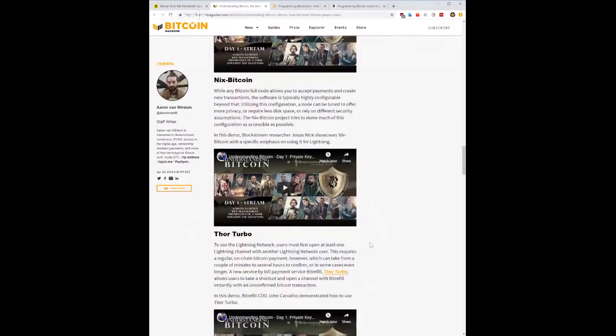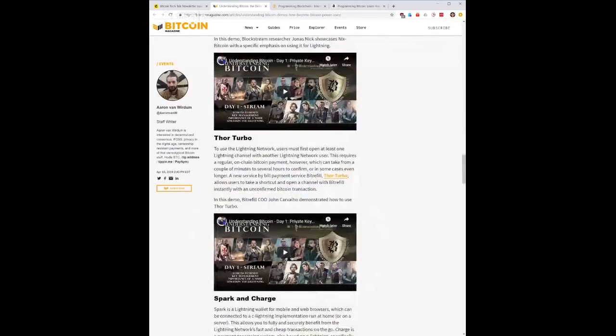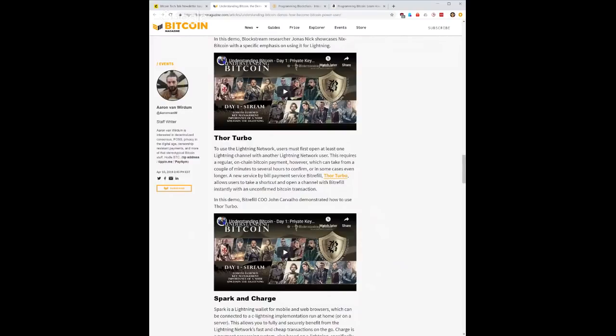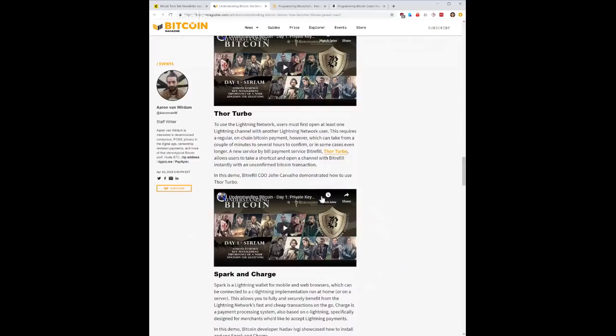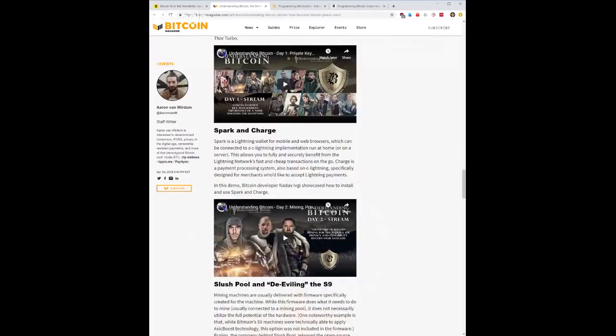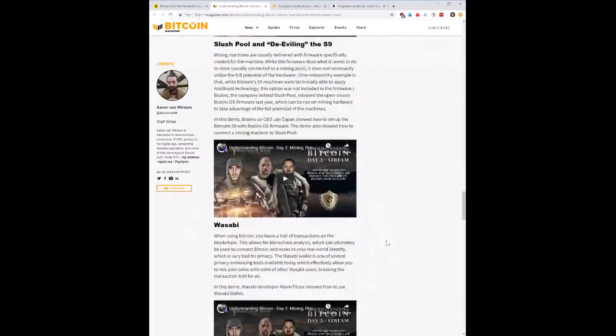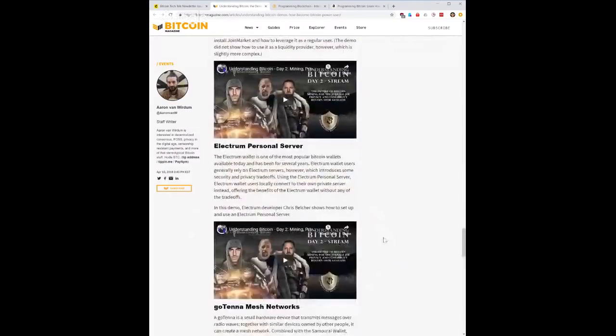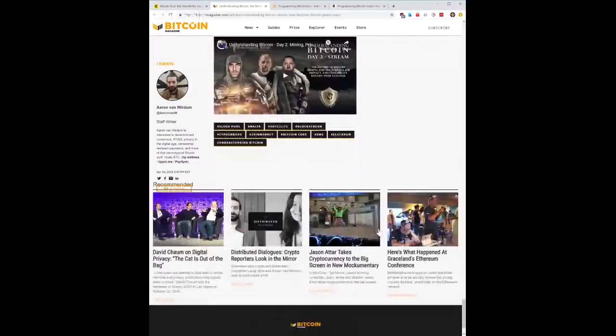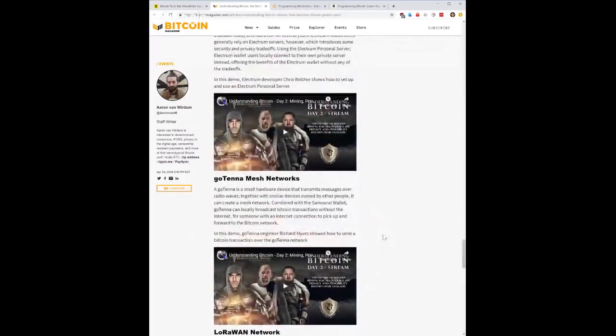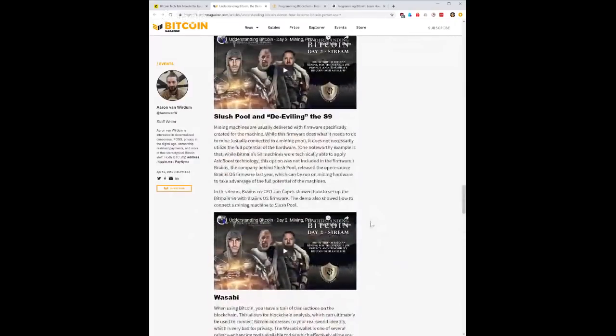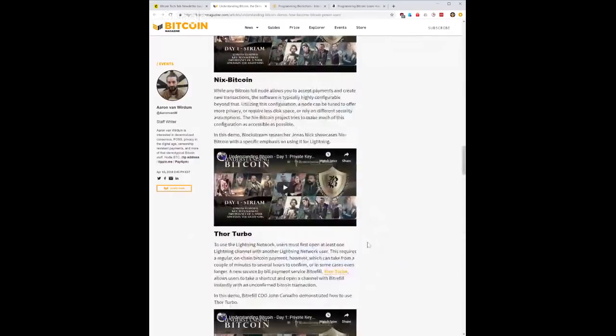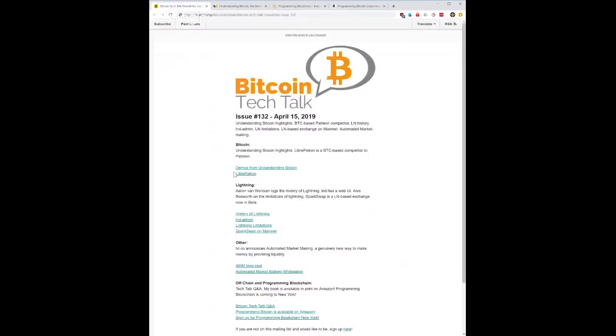Nix Bitcoin, not familiar with that. Thor Turbo, this is from Bitrefill, this is what I talked about last week, you can purchase a channel that they've already opened for you. Spark and Chart, Spark is a lightning wallet and basically you can use it as a payment processing system. I mean this is a whole lot, right? Like I just touched on like the first ten, there's a lot more and I would encourage you guys to look at these demos and go through them if you're interested in actually doing something with them.